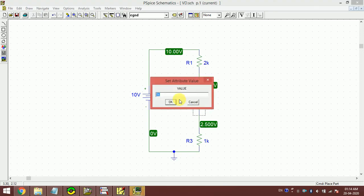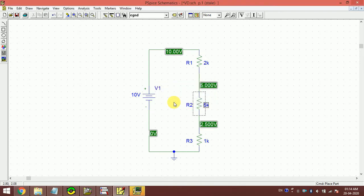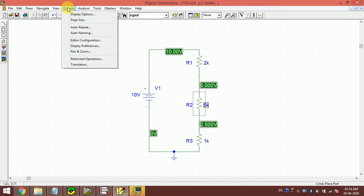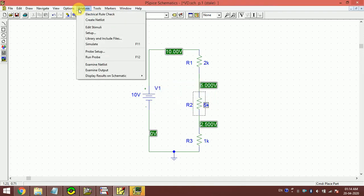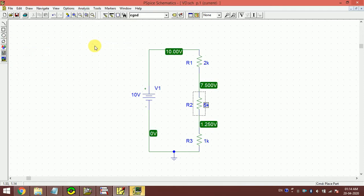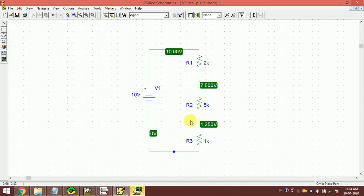If I change this, suppose now it is 1k but I make it 5k, now most of the voltage will be dropped across this. As soon as I make it 5k, I have to run the simulation again. I click Analysis and Simulate. It is updated automatically. Now this becomes 10 volts, this becomes 7.5 volts, so most of the voltage is dropped across this 5k resistor.